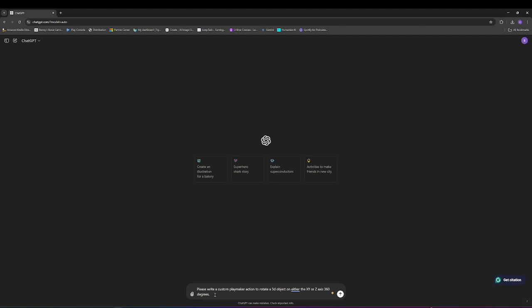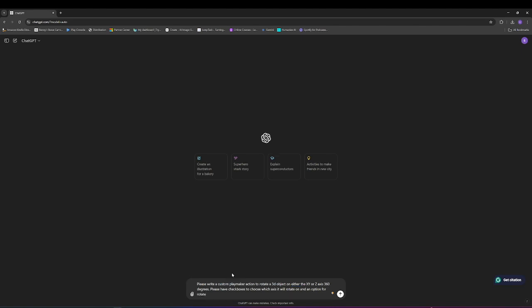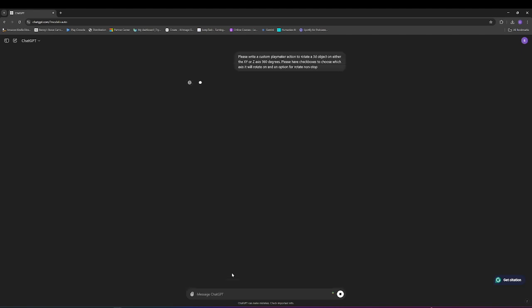And we can actually now give it some more information. For example, I want to have checkboxes. Please have checkboxes to choose which axis it will rotate on and an option for it to rotate non-stop. So I'll put that in.